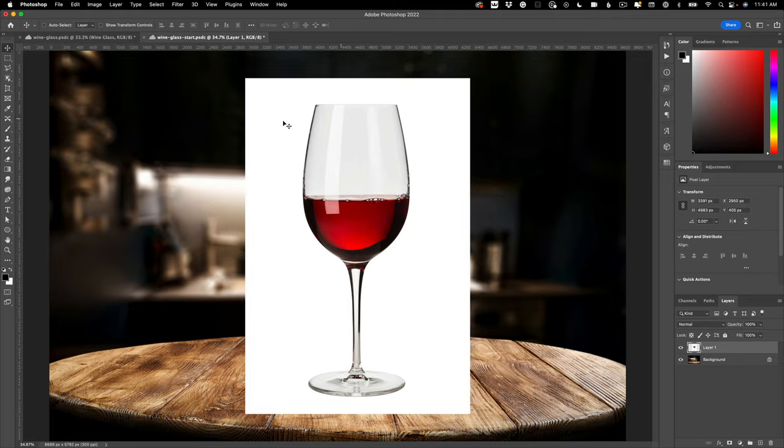In today's tutorial, we're jumping into Adobe Photoshop and I'm going to show you how to silhouette glass objects. Now what do I mean by that? Well, take a look at the start file here.